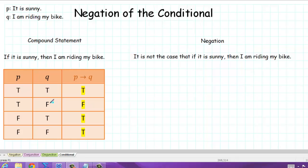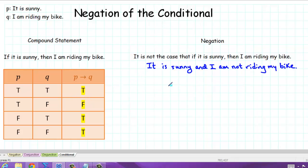In other words, exactly when it is sunny and I am not riding my bike. So that is the negation of the conditional statement: it is sunny and I am not riding my bike. Now, to verify that these actually are negations of one another, we can write them in symbolic form and then form truth tables.